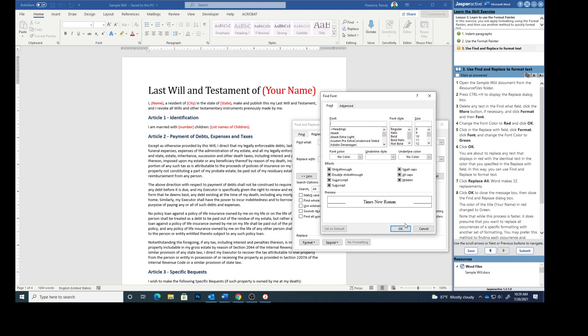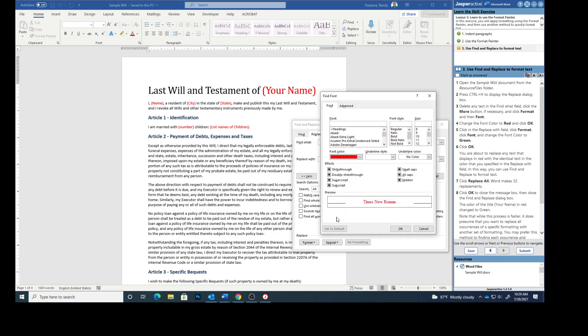Click Format and then Font. Change the Font Color to Red. Here's your Font Color. Change that to Red. And click OK.